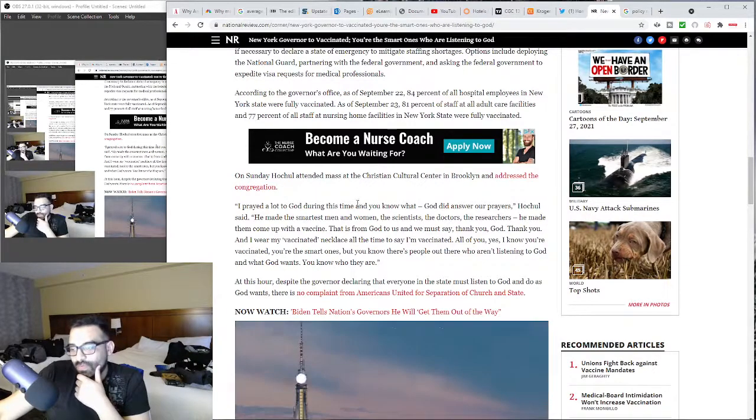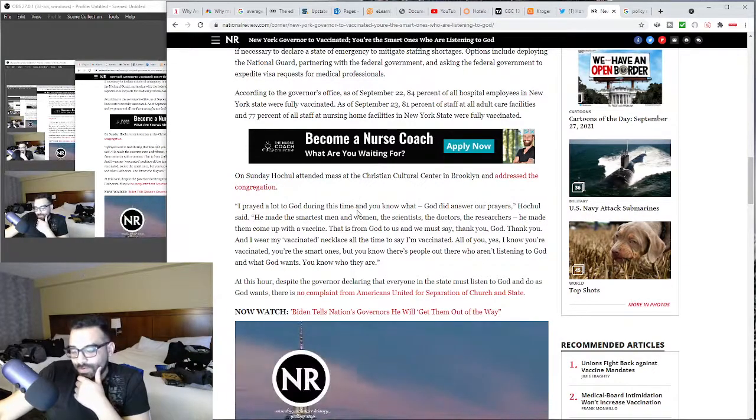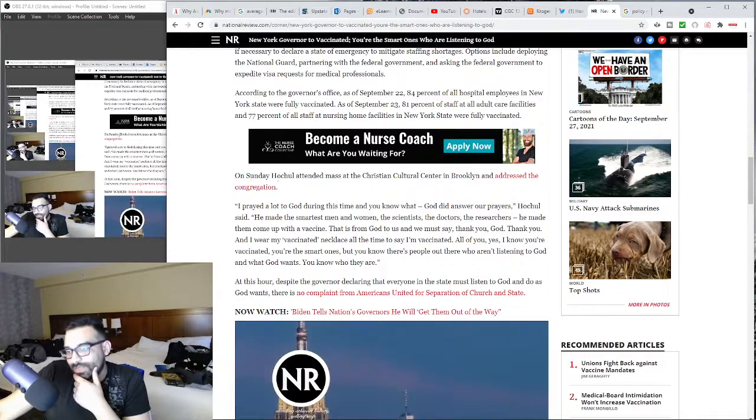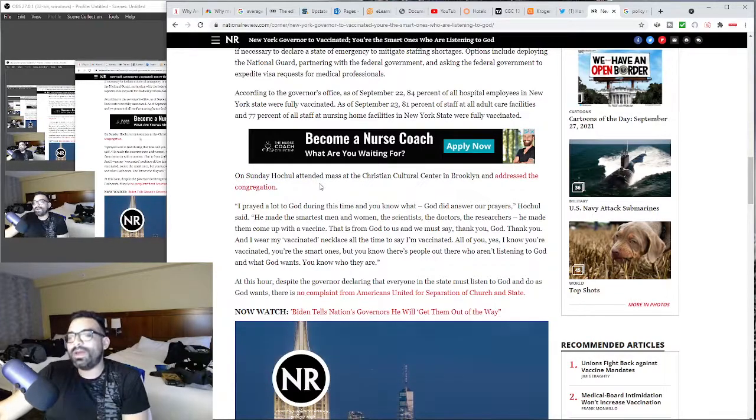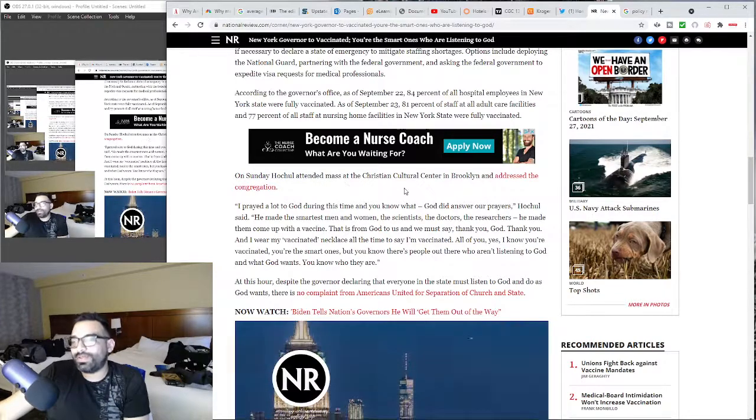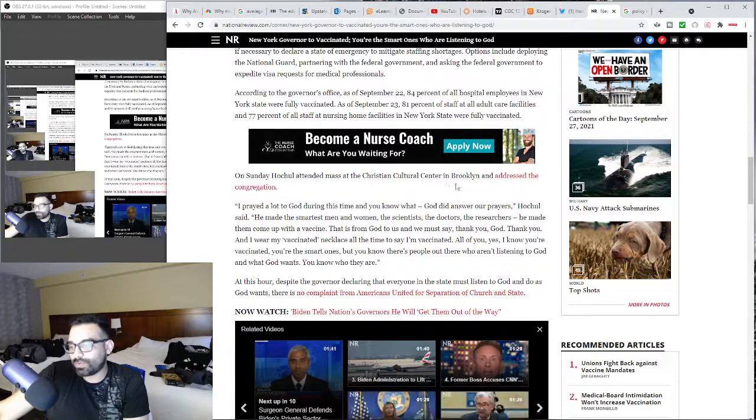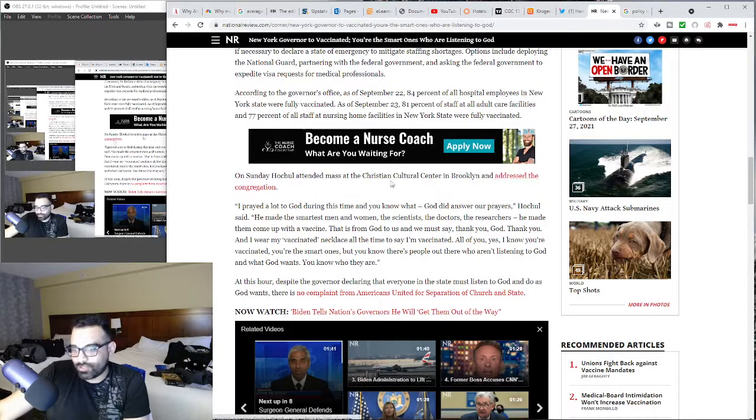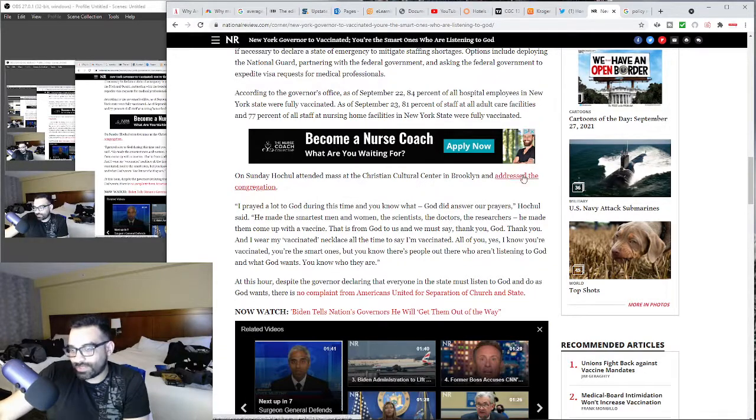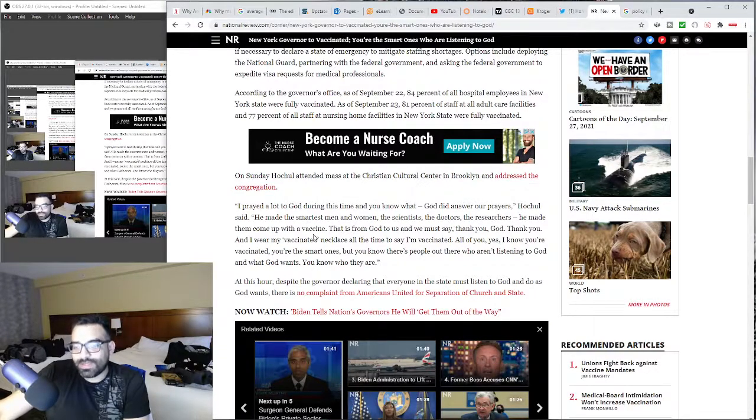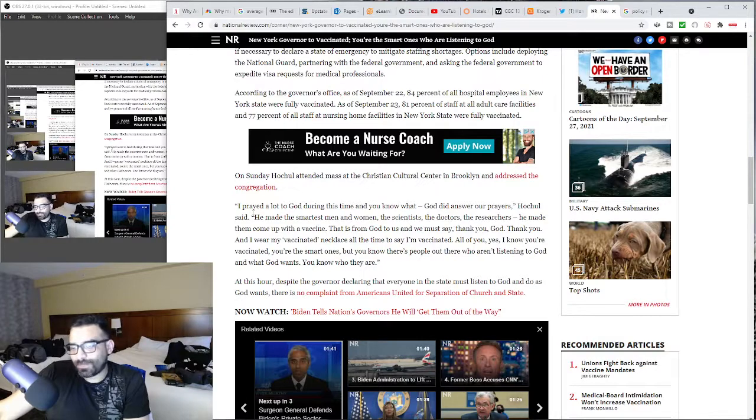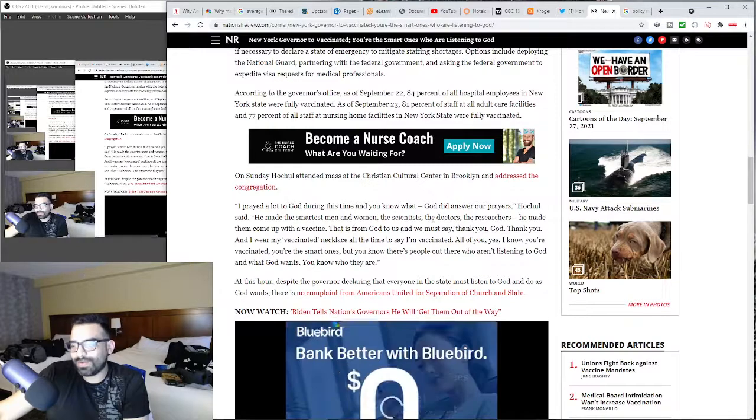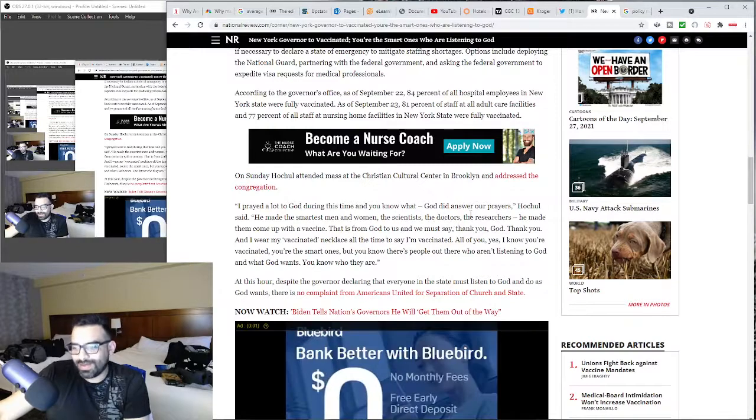This is the New York governor and maybe people just, you know, this is the sort of rhetoric that you come across. Anyway, it says on Sunday Hochul attended mass at the Christian Cultural Center in Brooklyn and addressed the congregation.